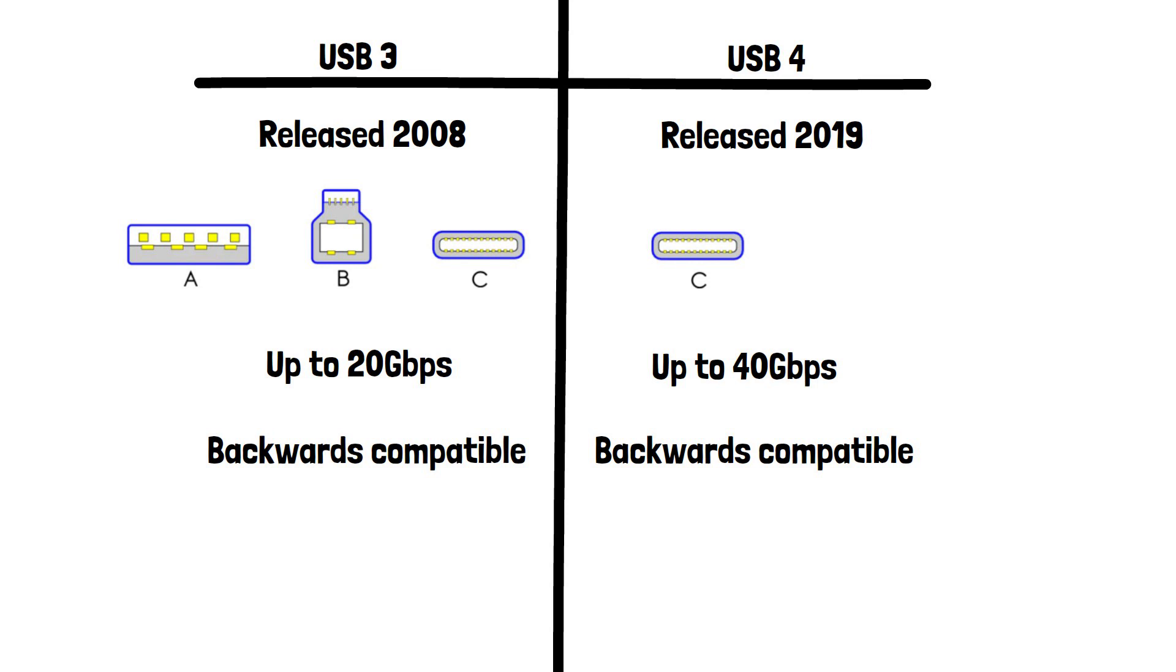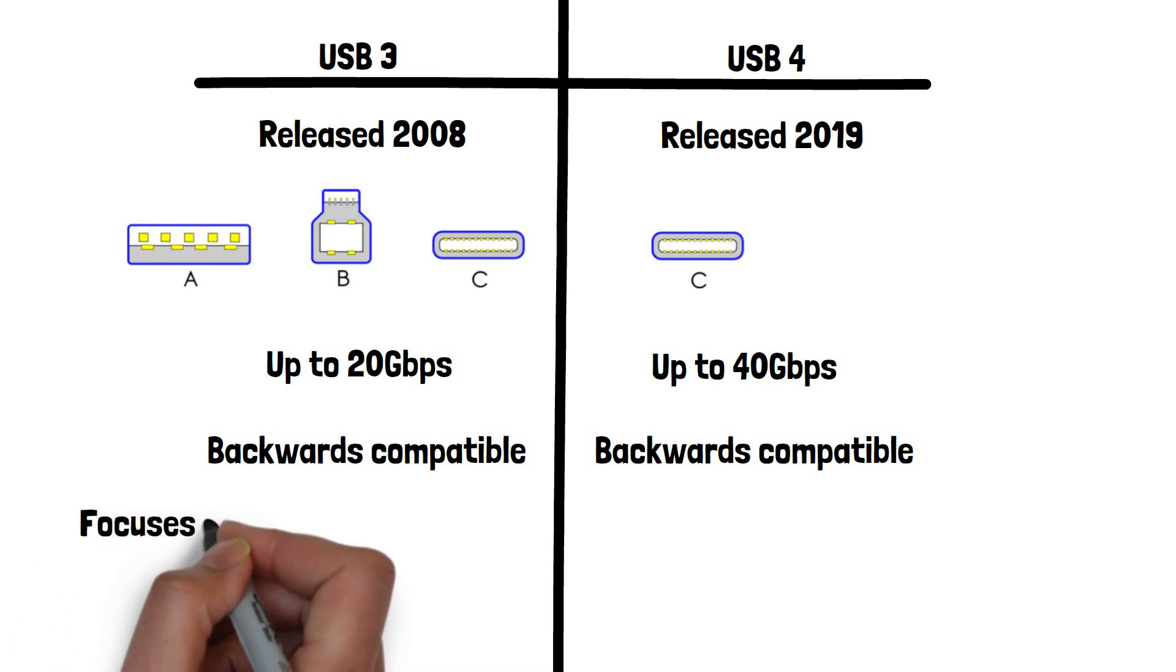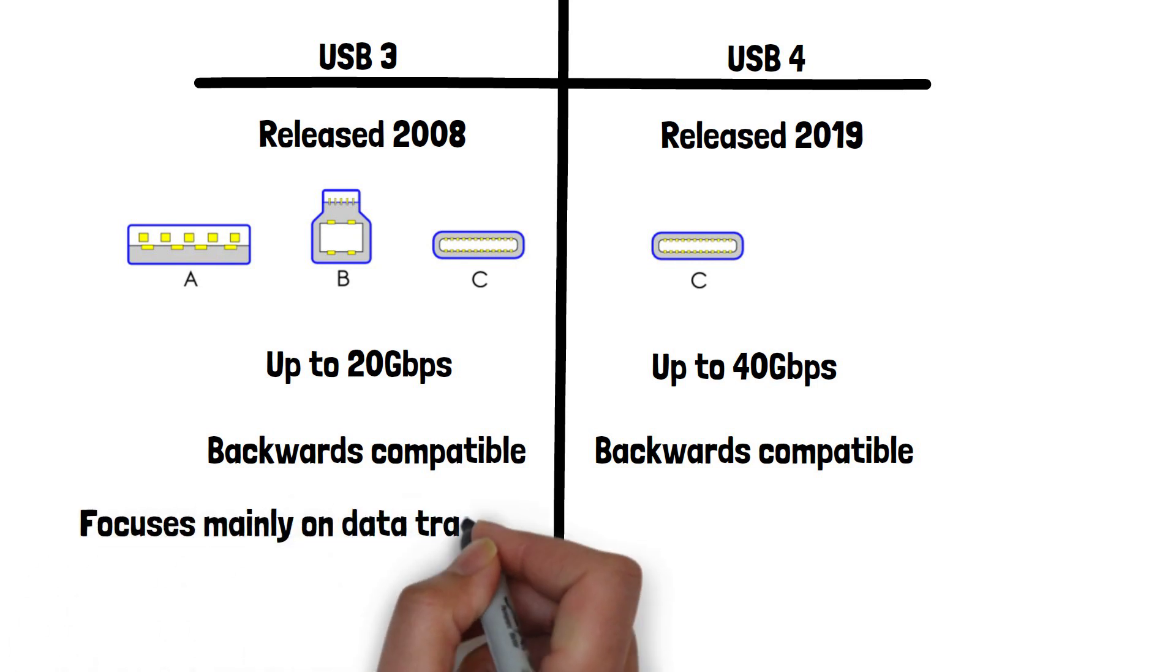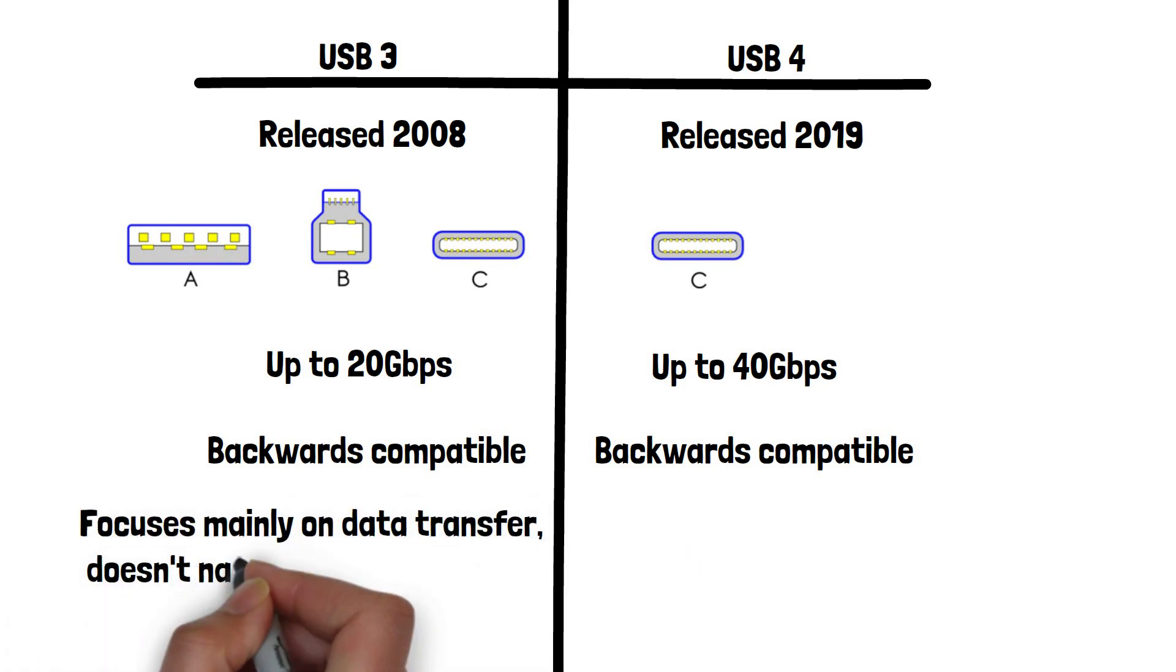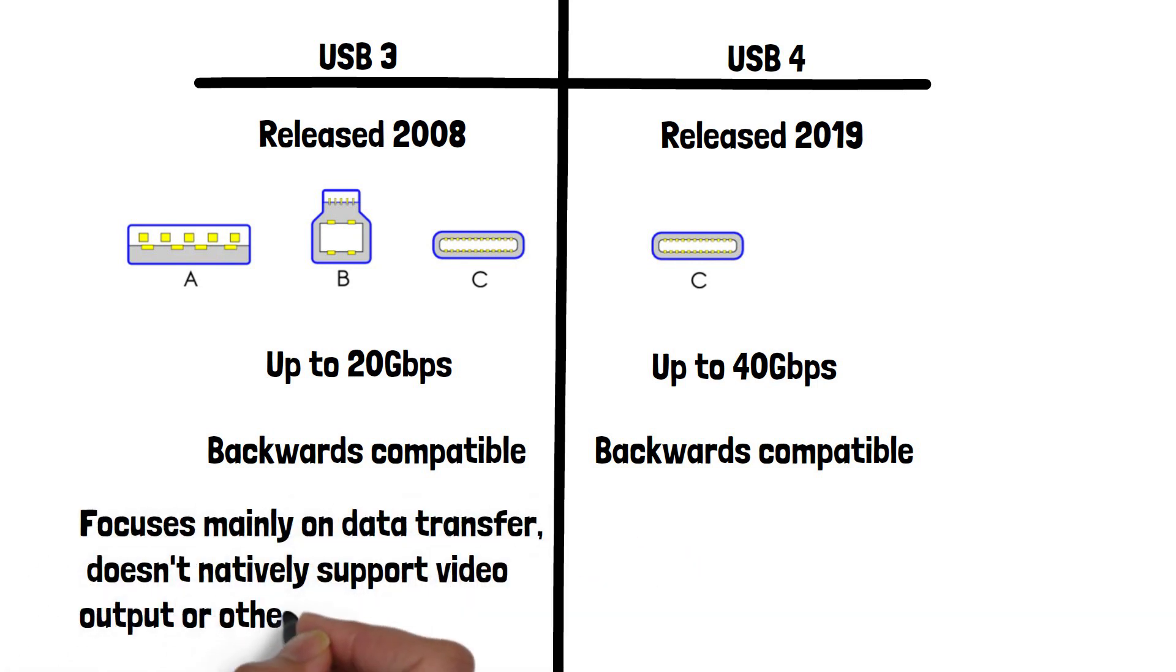USB 3 focuses mainly on data transfer. It doesn't natively support video output or other alternate modes.